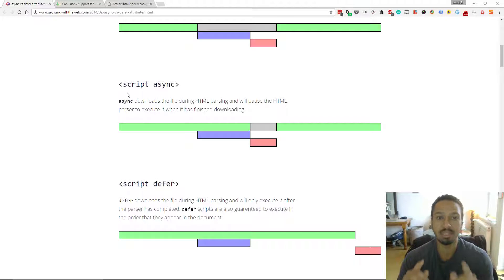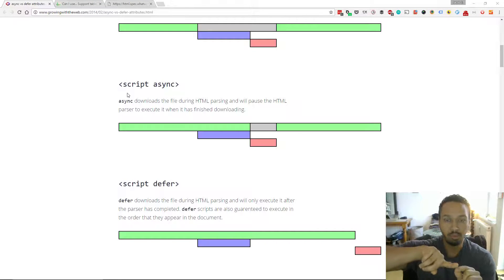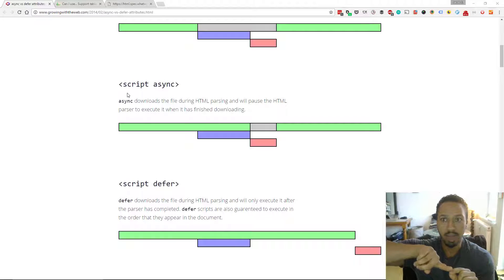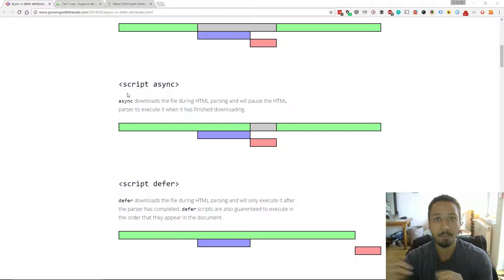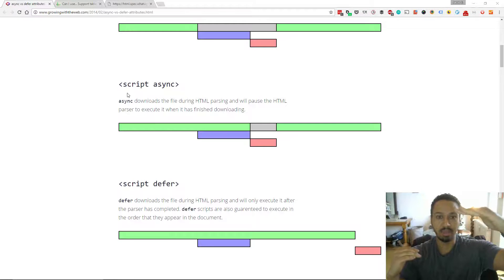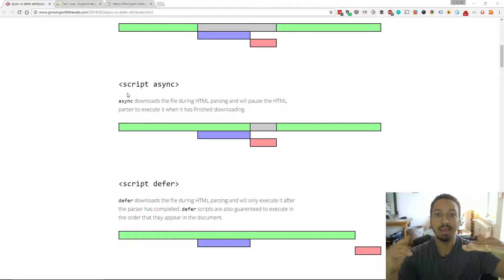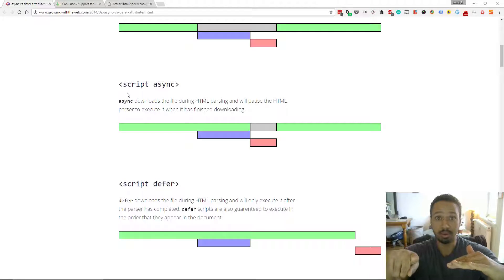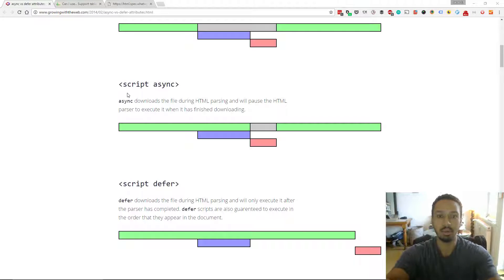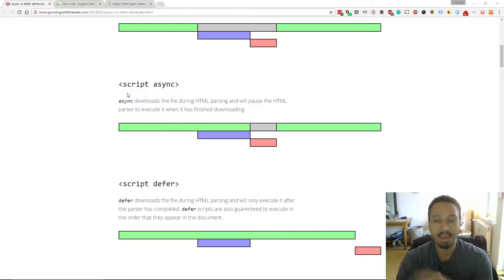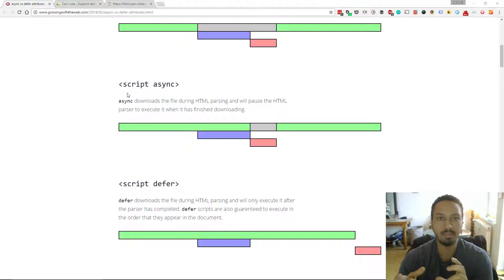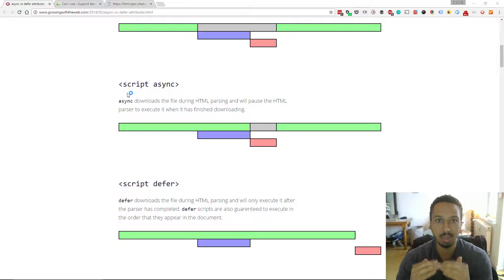What happens is that this will tell the browser while it's parsing the HTML to asynchronously go off and fetch that file, and then the browser will continue to parse the HTML until that file is downloaded, at which point when it's downloaded, the browser will execute the tag.